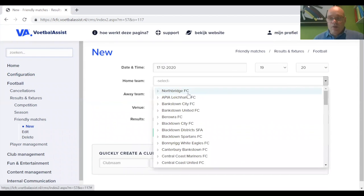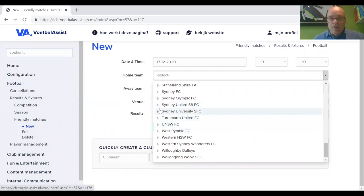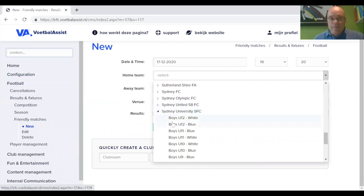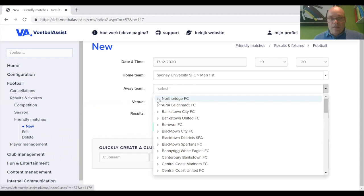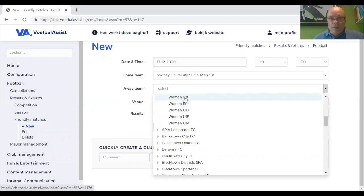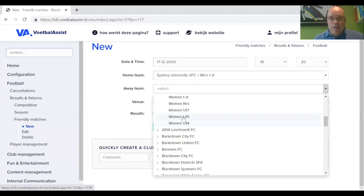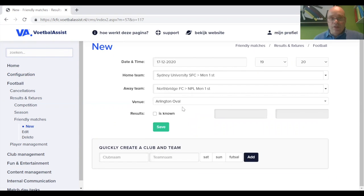Home team — you select the home team. All these teams are already pre-configured in the system. It's Sydney University FC — the men's first team — against Northbridge. Men's first, and it's at Arlington Oval. Because I've selected Sydney University, it's already populated there. Just to check — yes, it's Arlington Oval.